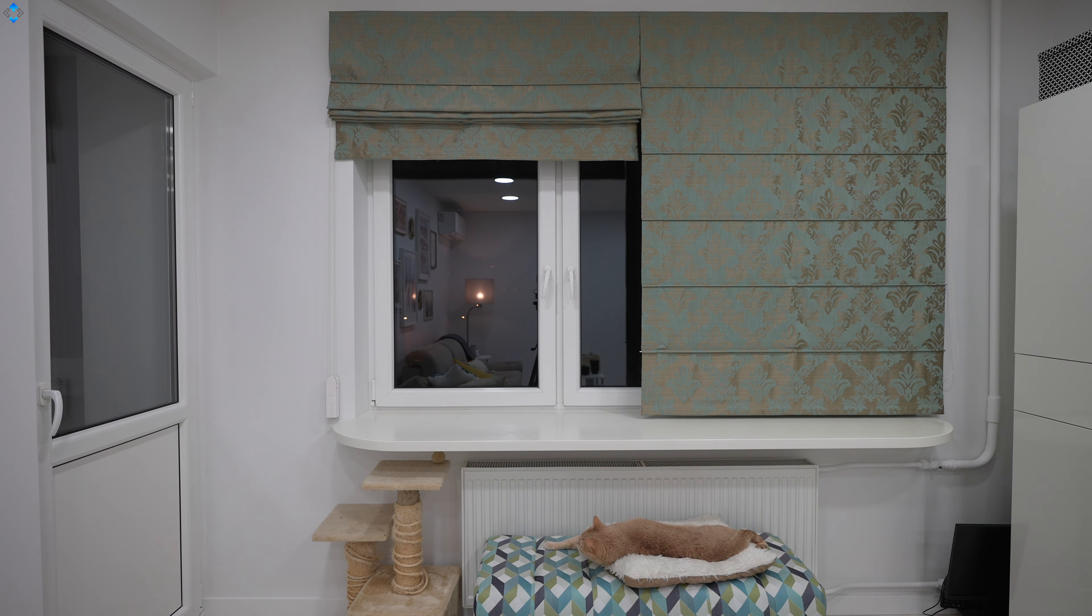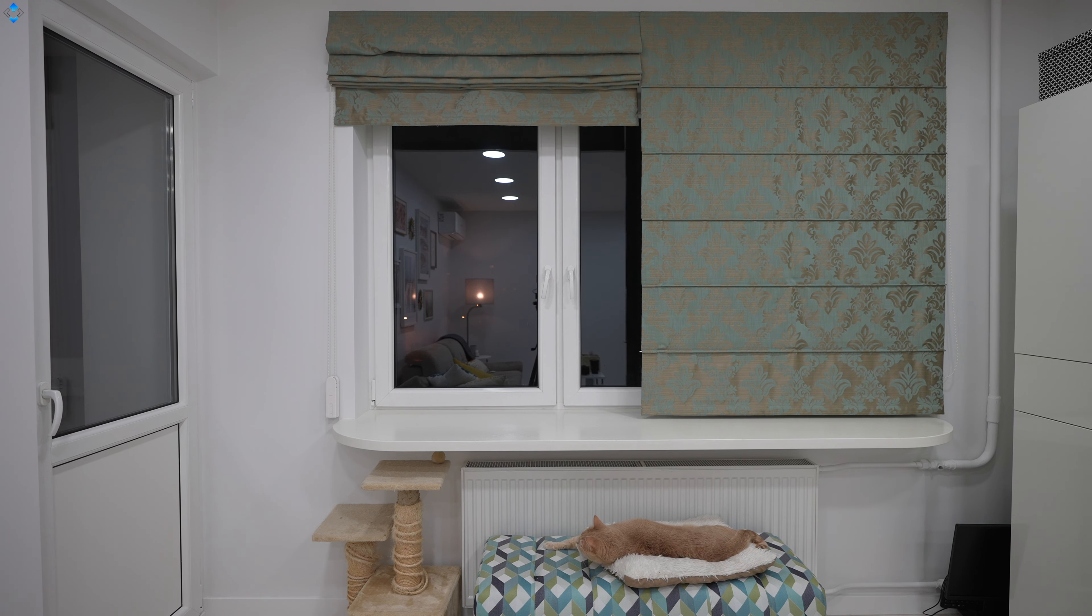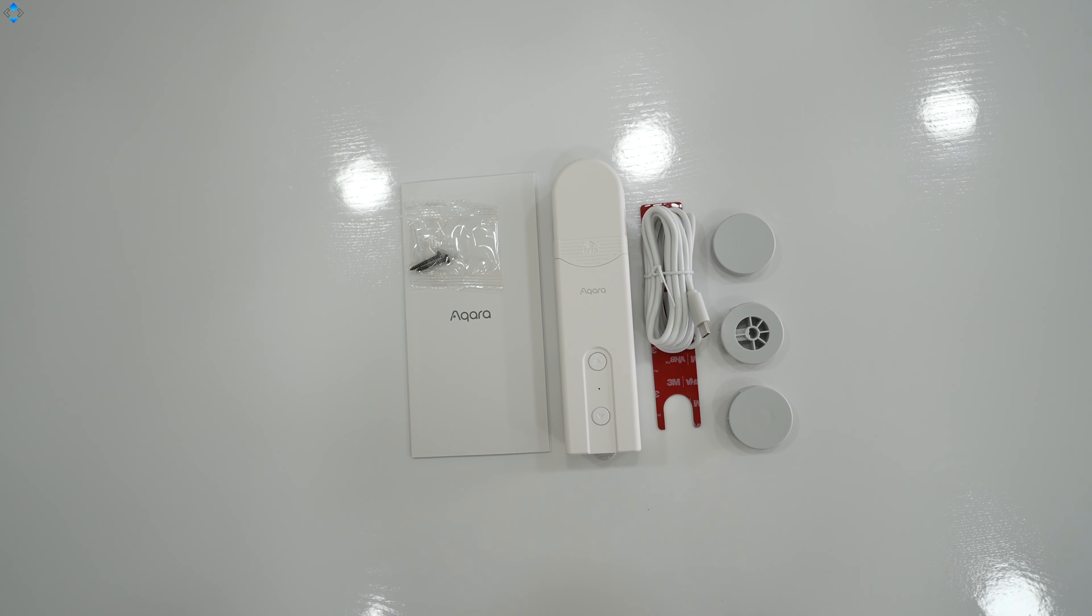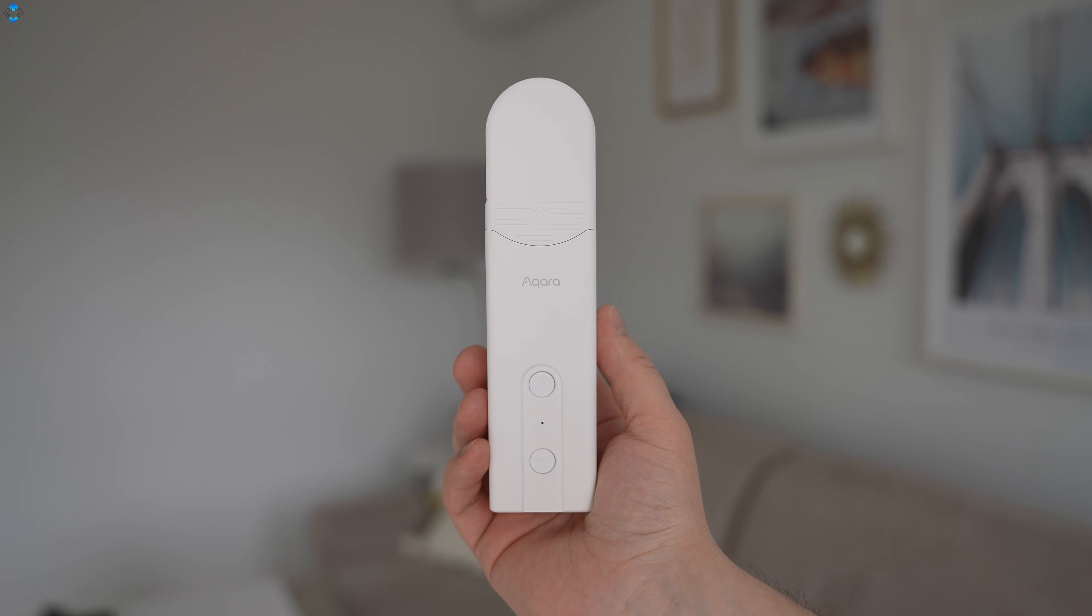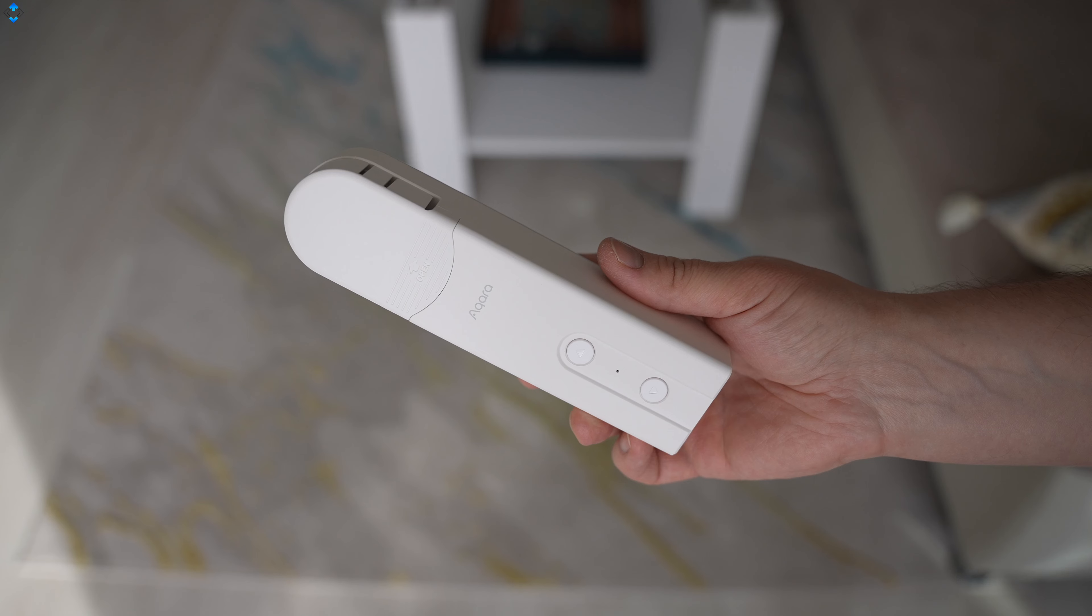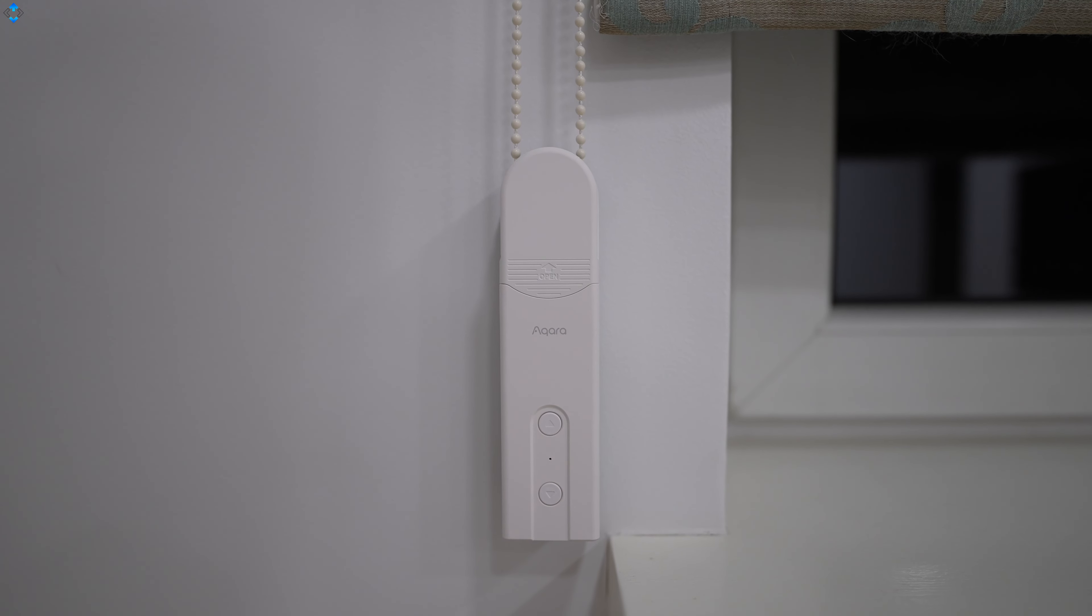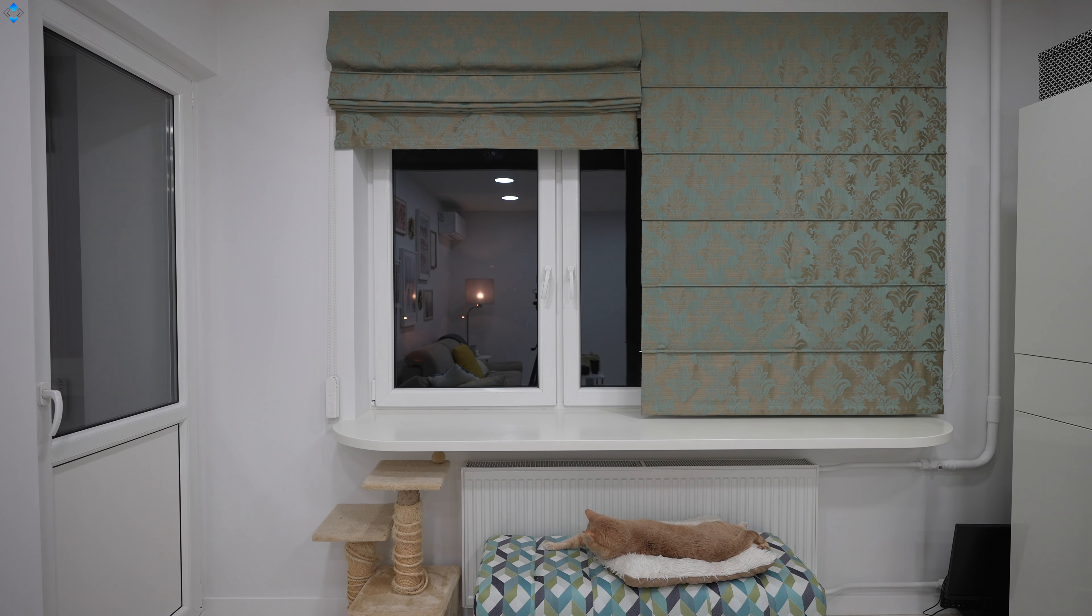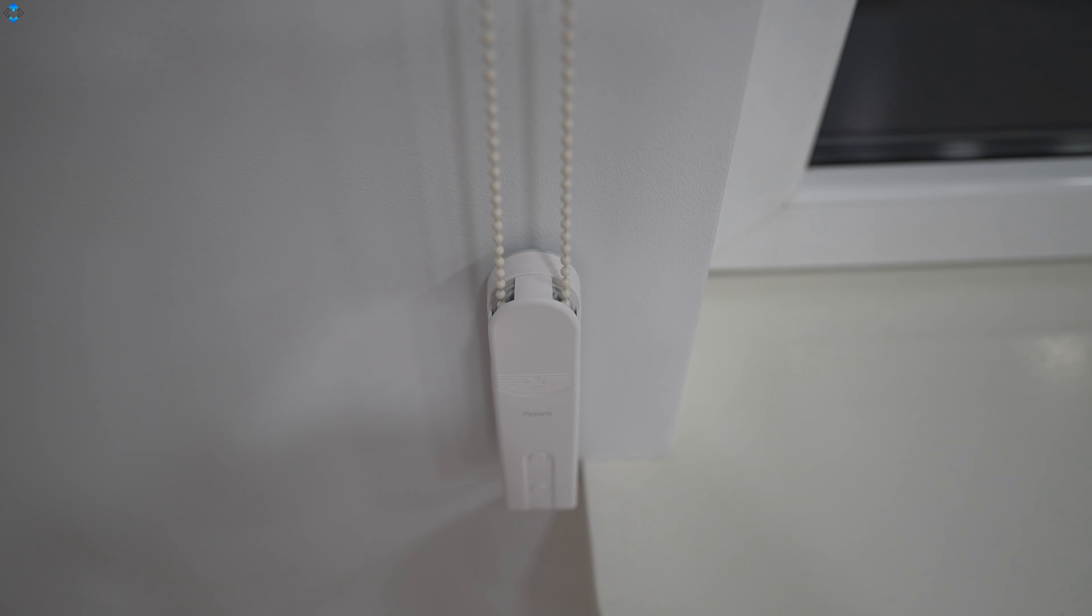The Roller Shade Driver E1 is a simple yet effective solution to control your roller shades. It ships with everything you need to get started, including hardware bits for wall installation, but I simply used a command strip and it works just fine. Just like most of the Aqara devices, it is made of white matte plastic and the overall build quality is great. Installation is super simple and it took me just a minute to install the device. The E1 supports the maximum roller blind weight of 3kg, it has manual up and down keys, and most importantly, it has a built-in battery that lasts up to 2 months.